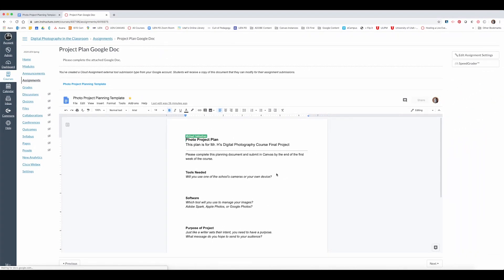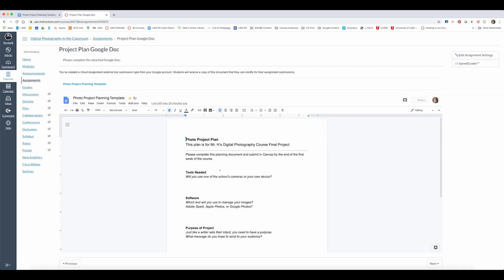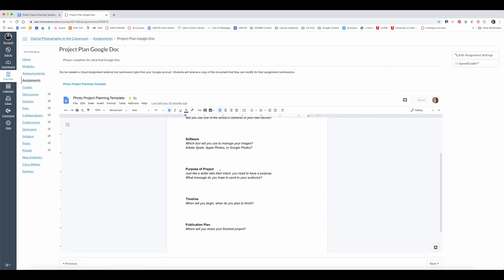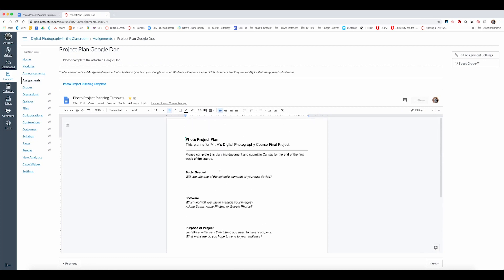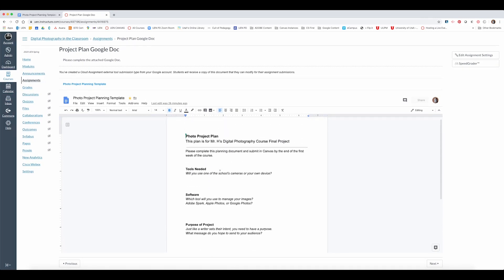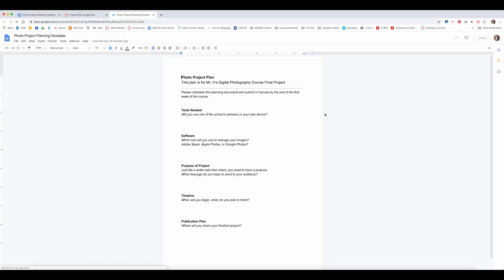Once I'm done saving I'll see that the Google Doc has been embedded right in the Canvas window but if this isn't large enough for me to edit I can always click on the blue hyperlink right here and then it will be in full screen.